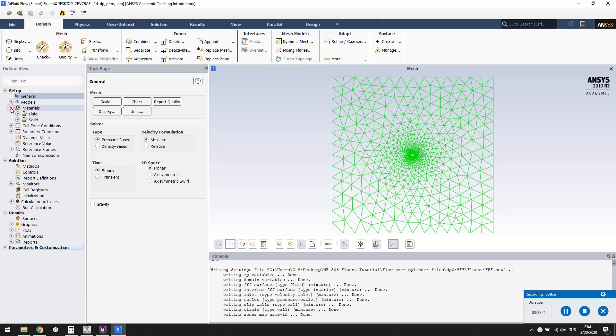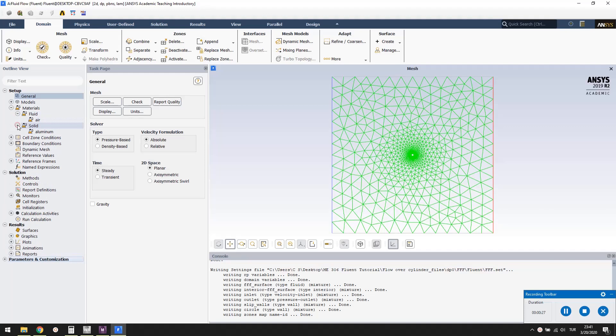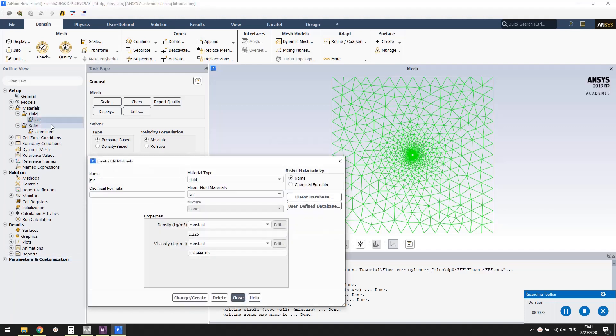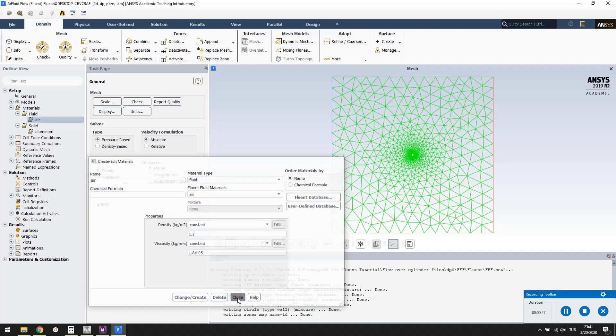Under materials, you will see that air and aluminum are the default materials. Double click air, and change its properties as defined in our problem. Press change/create and close the window.